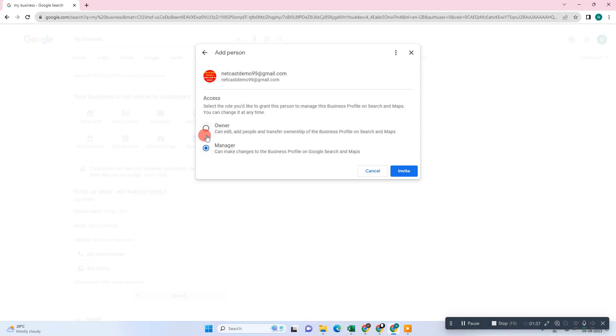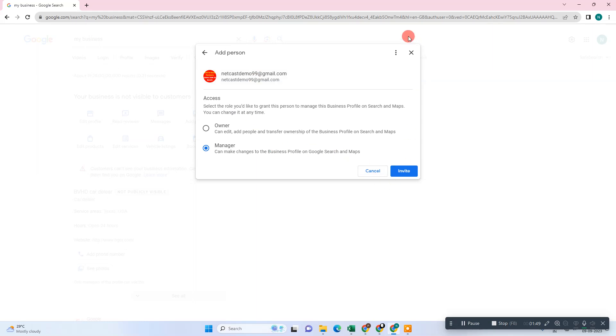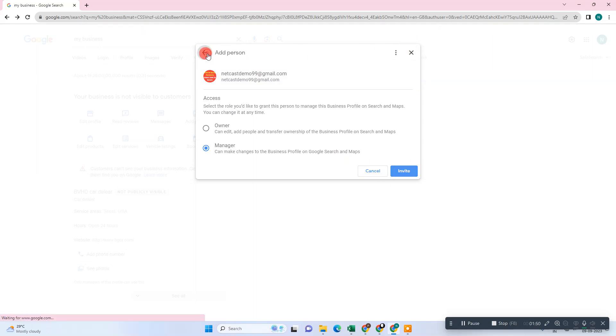After you send the invitation, this person or this email ID will get the email for invitation. If this person accepts this invitation, then the person will be added here automatically as a manager.